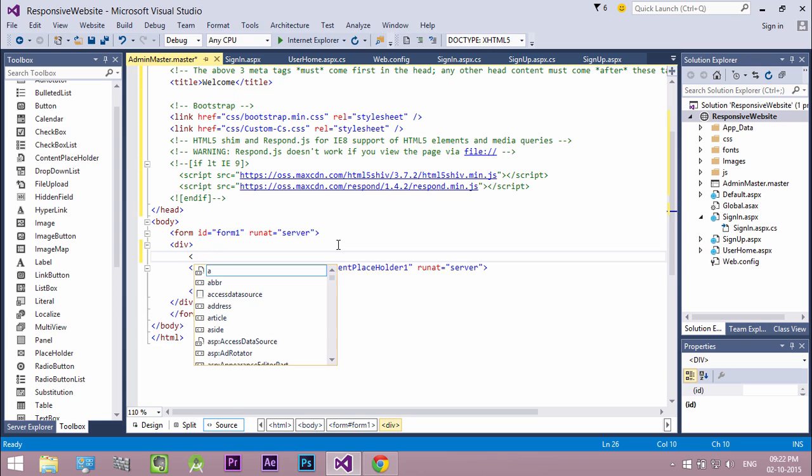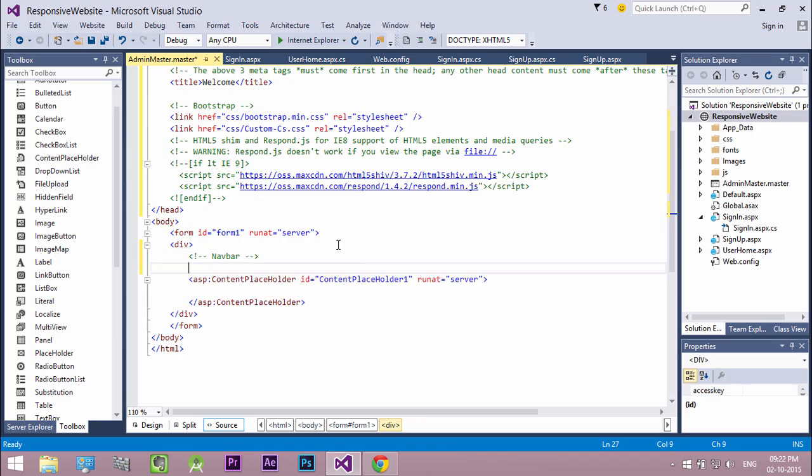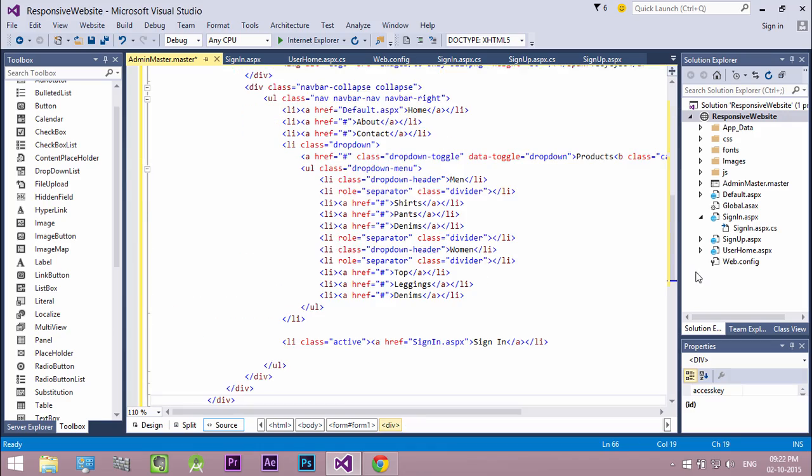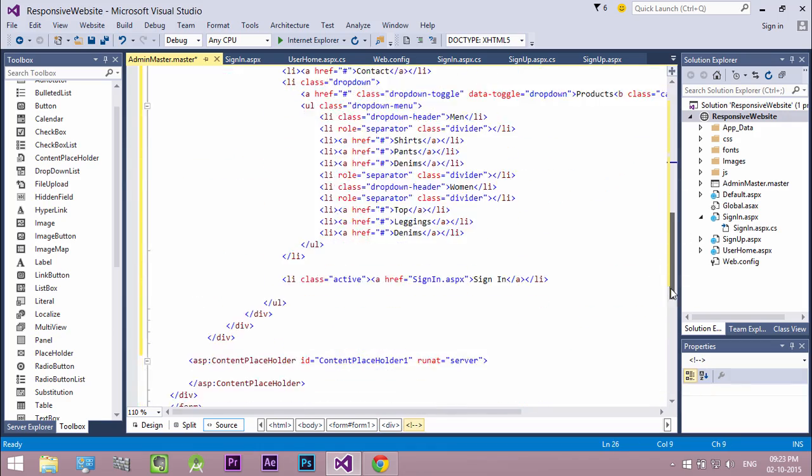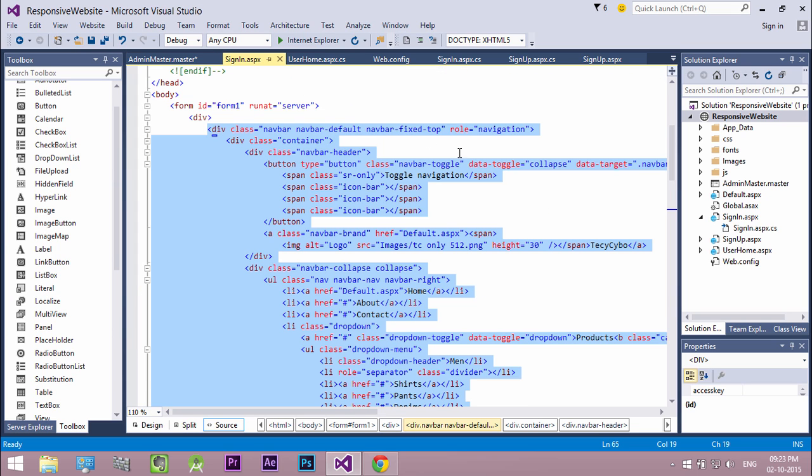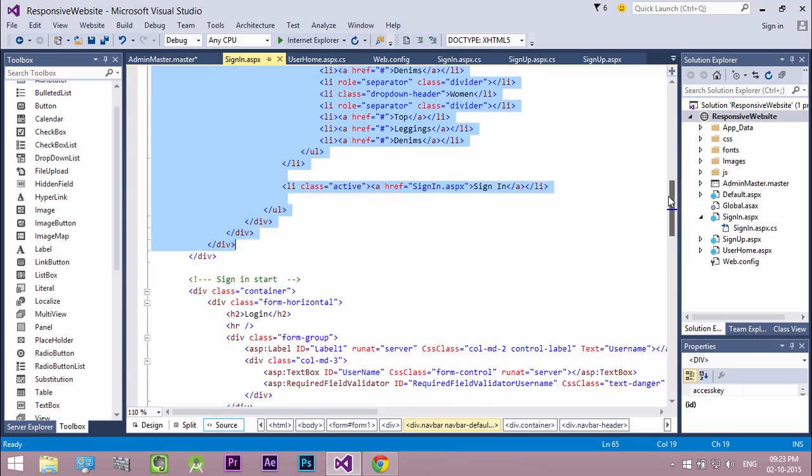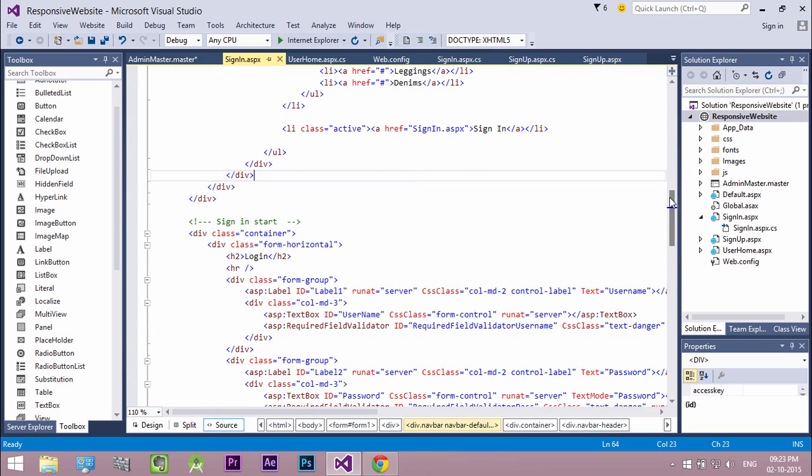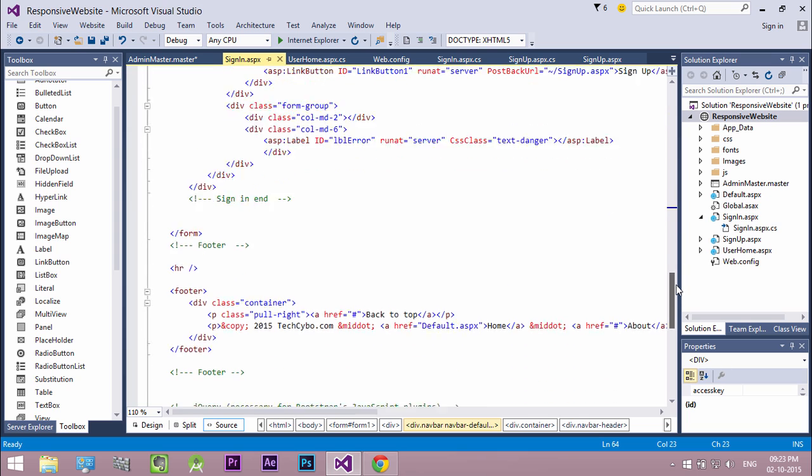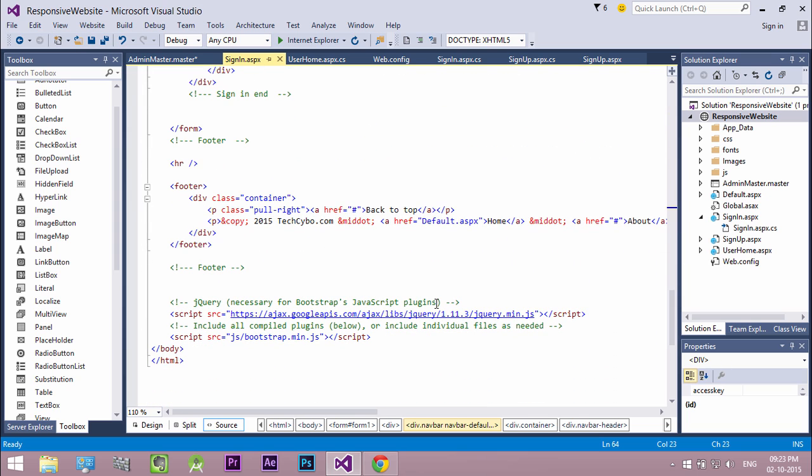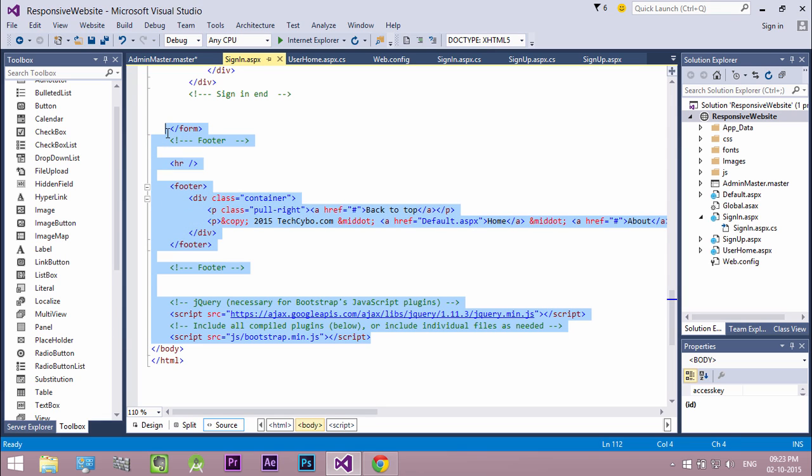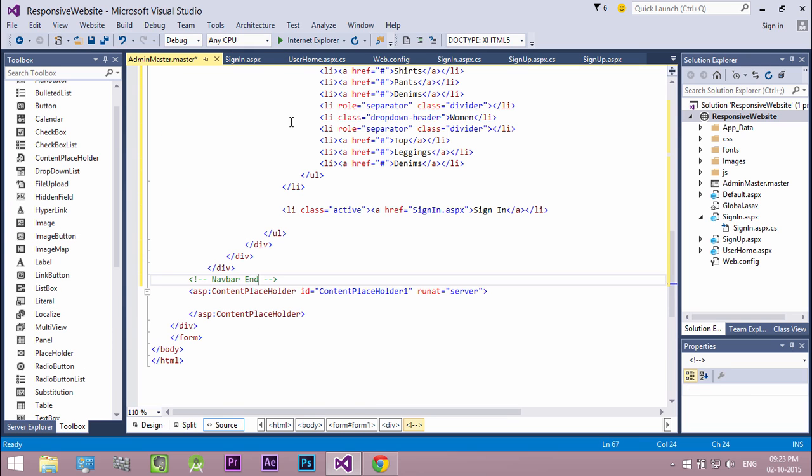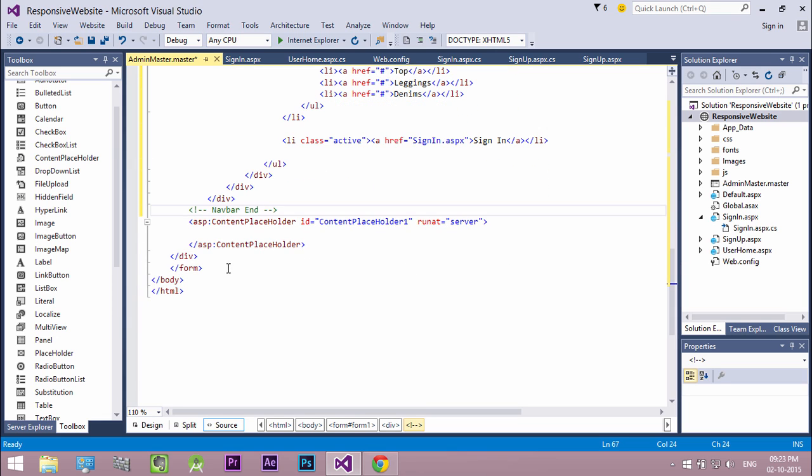Before pasting the code let's add some comments for better maintenance of code. Then add our footer and javascript files.